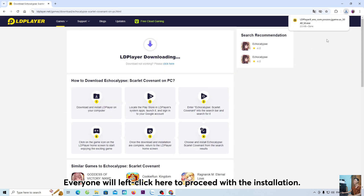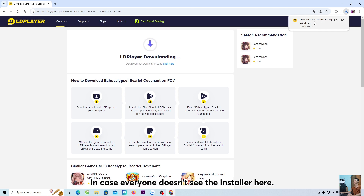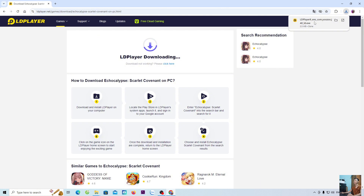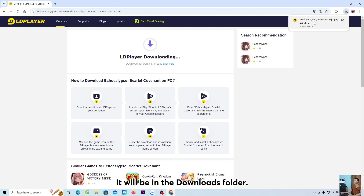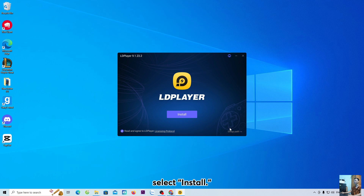Everyone will left-click here to proceed with the installation. In case everyone doesn't see the installer here, it will be in the Downloads folder. Select Yes, then select Install.